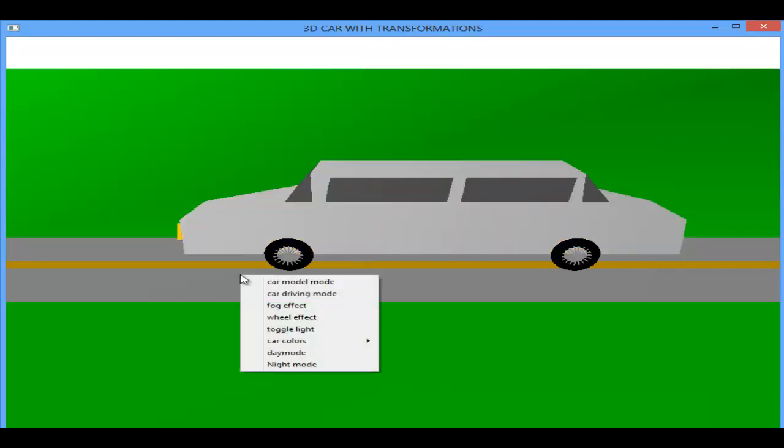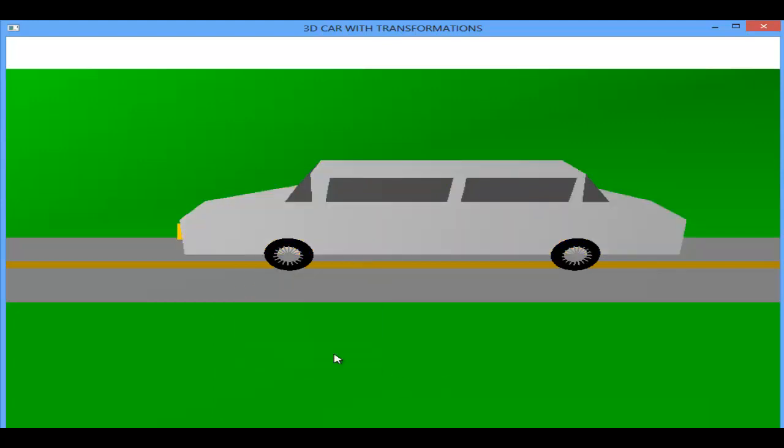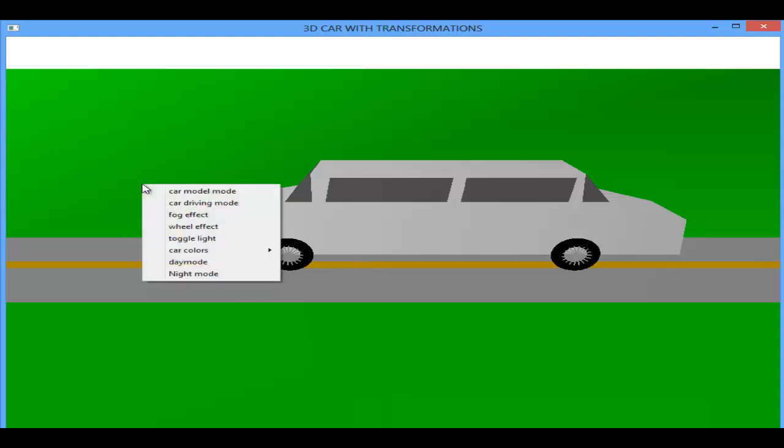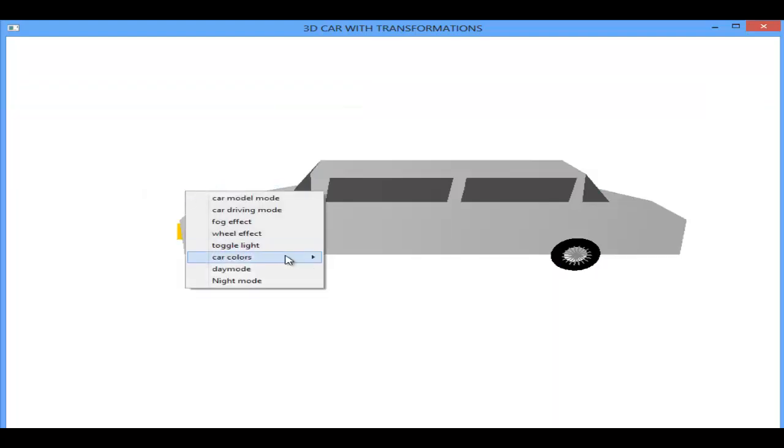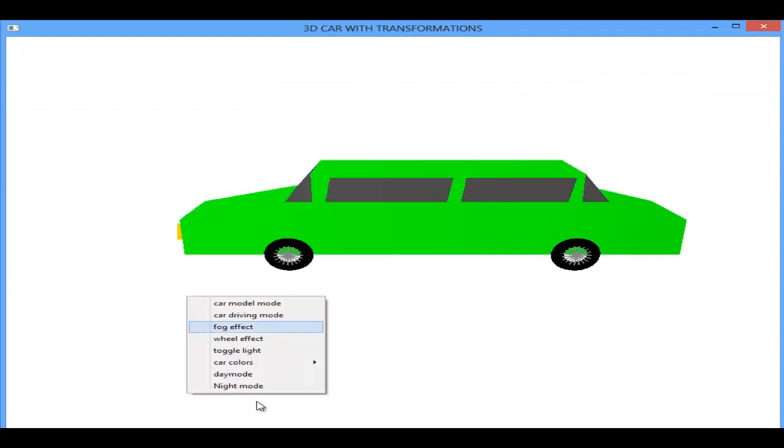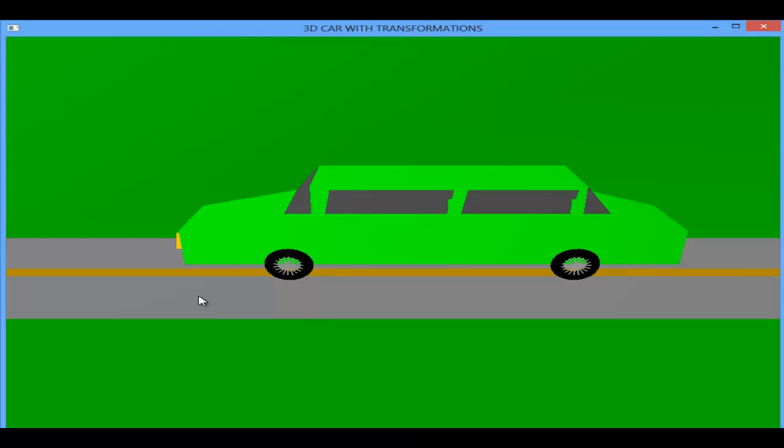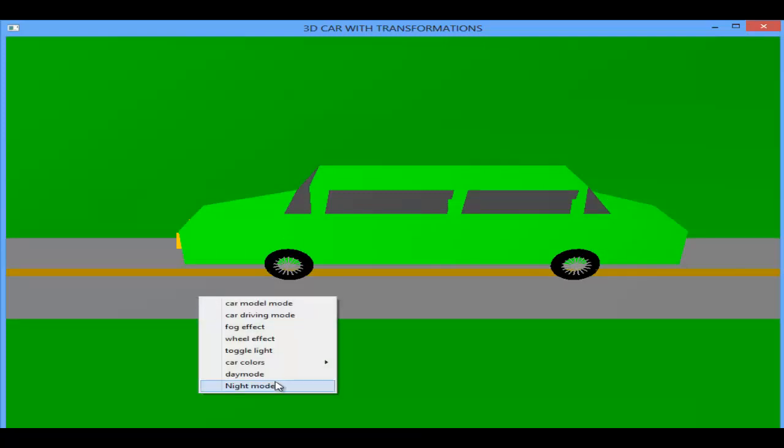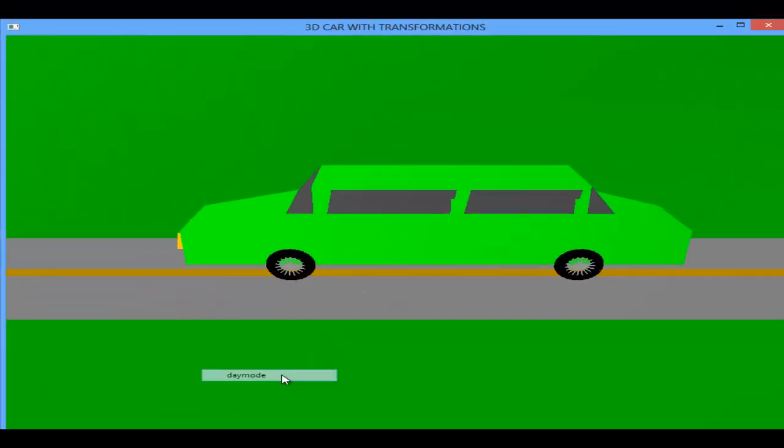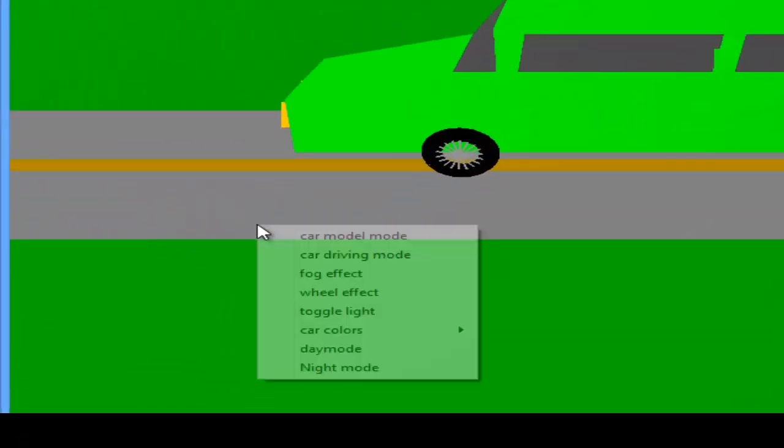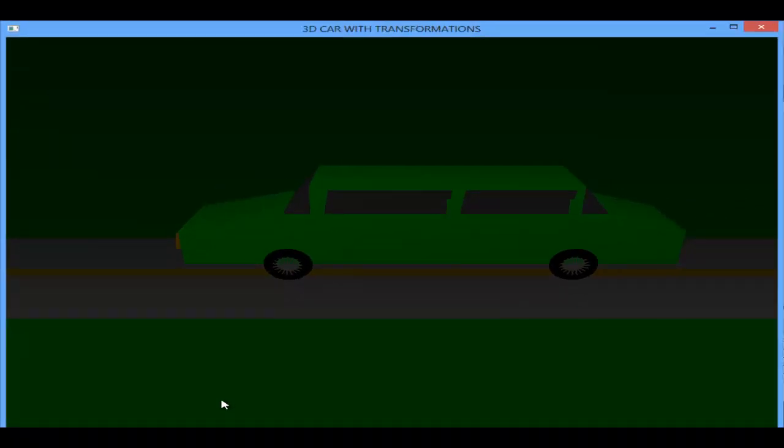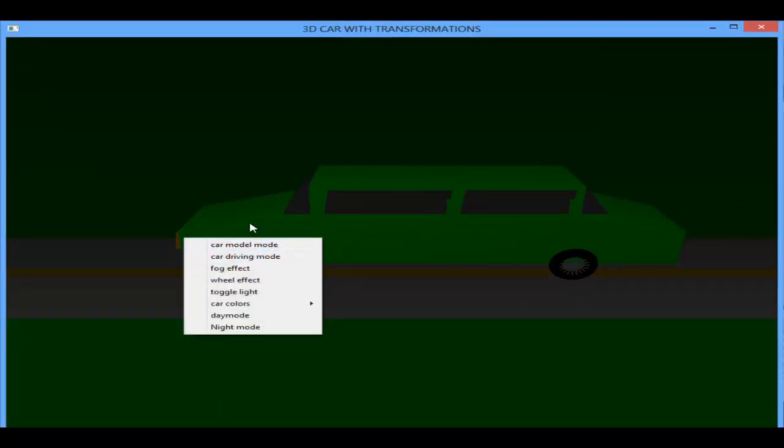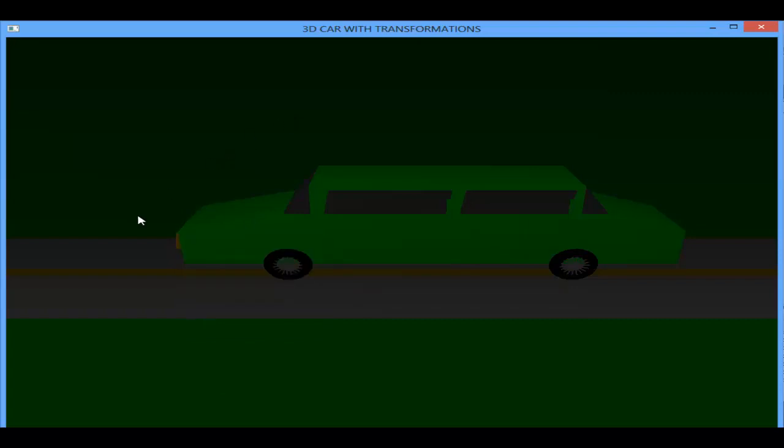Now I will see the day mode. Let's change the car color to green and now to the driving mode. This is already day mode, so now this is night mode. I have shown all the menus here and what the mouse functions can do in this program.